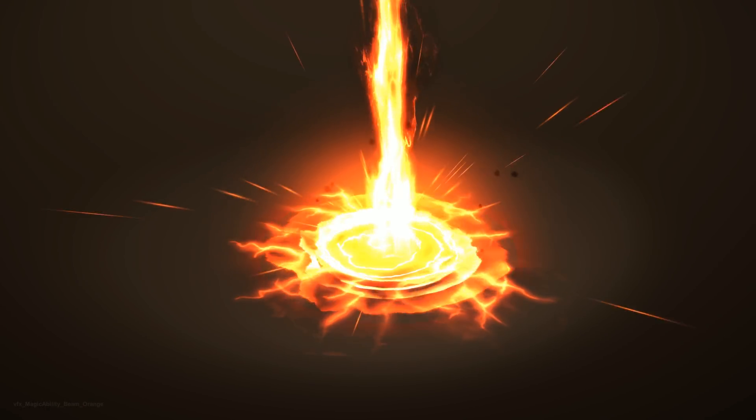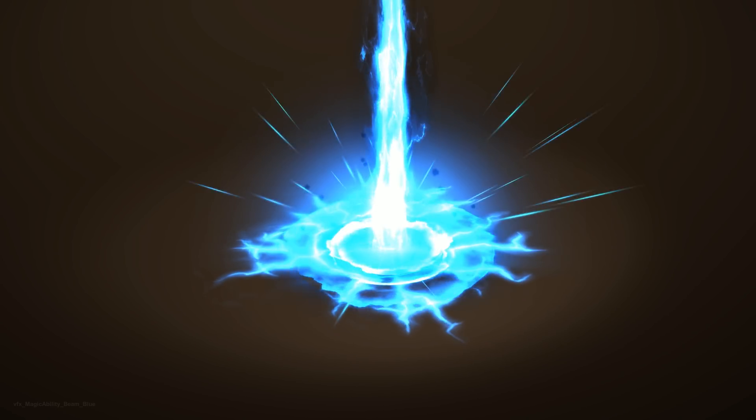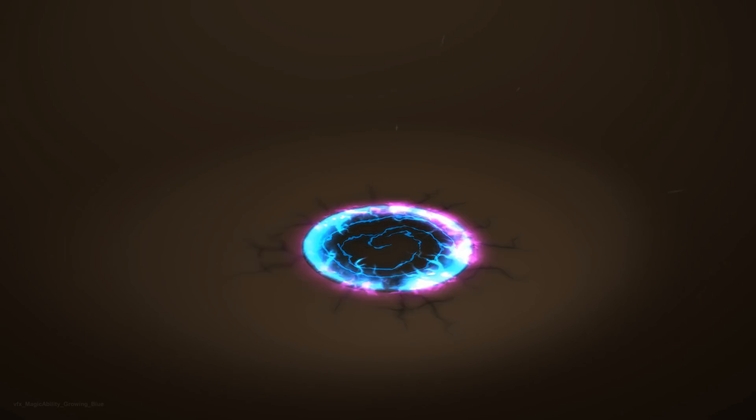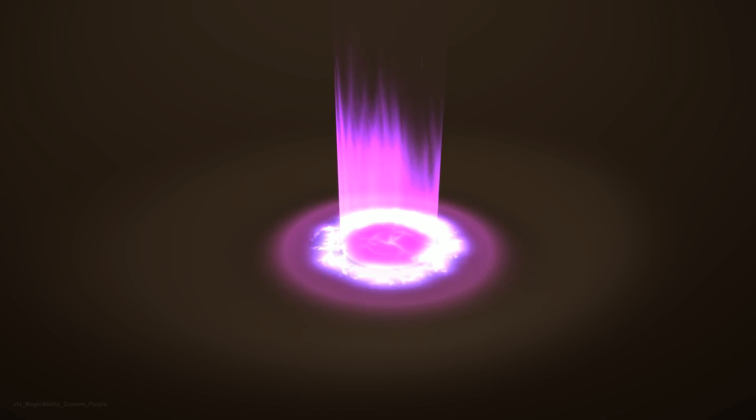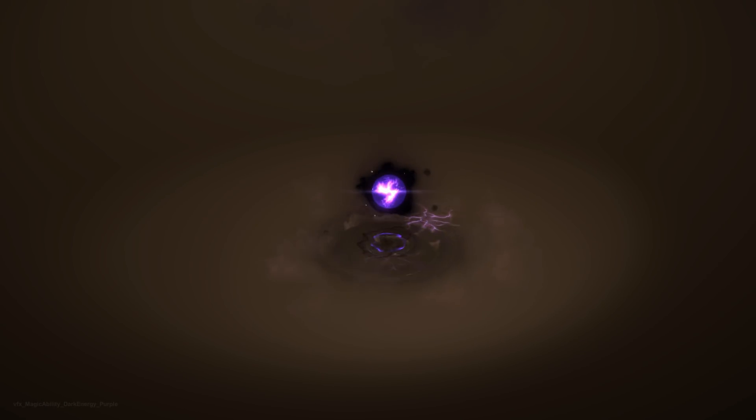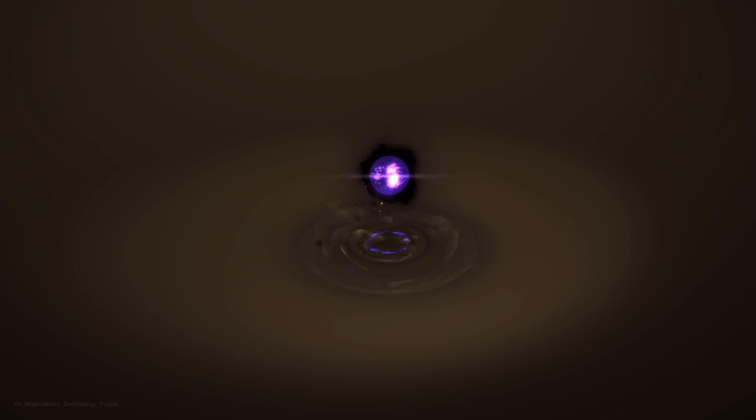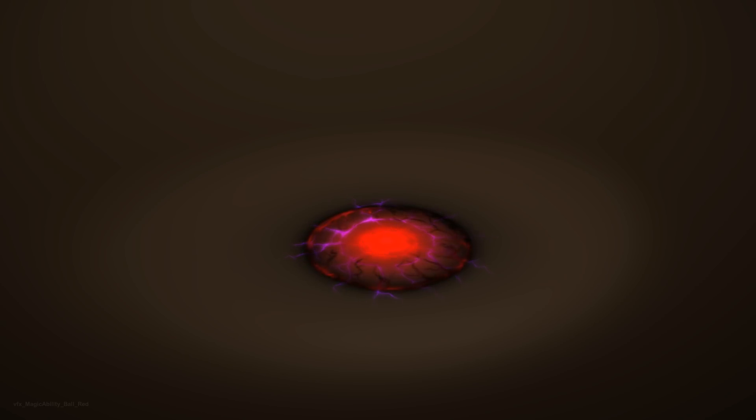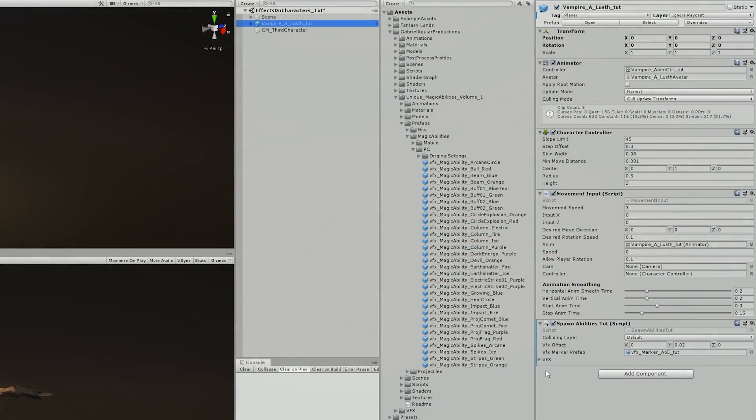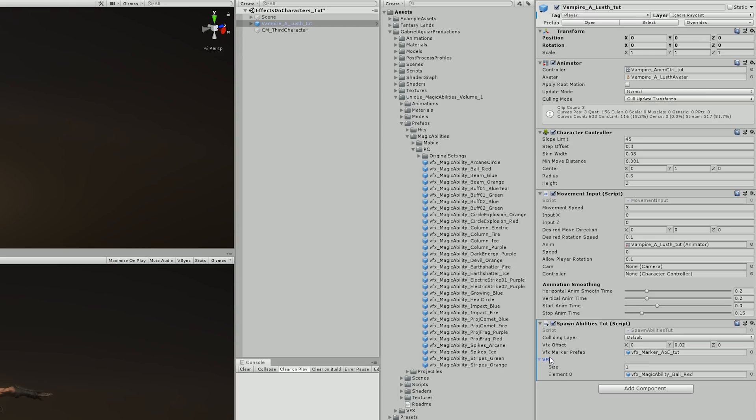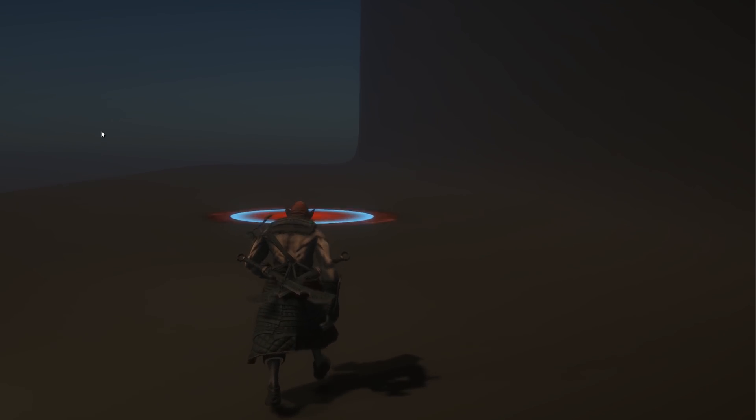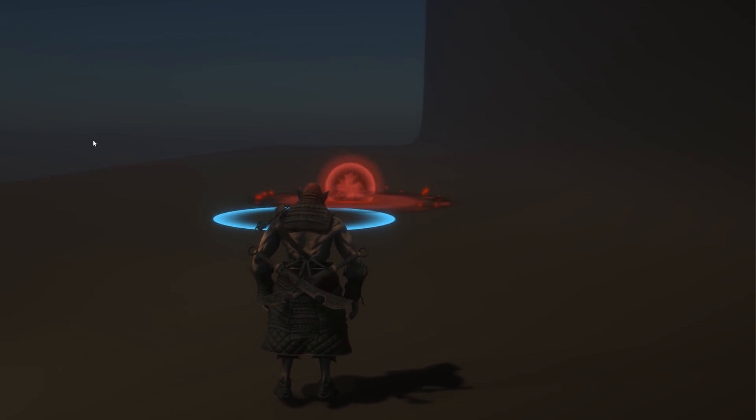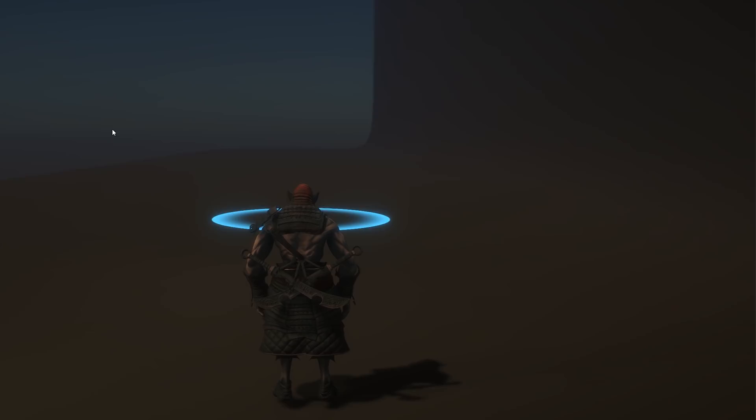So I decided to test this out with one of my packages available in the asset store and in my Patreon page as well, the Unique Magic Abilities Volume 1 which I'll have a link in description if you are interested. So once I have the effects imported I choose this effect, the ball red ability, and assign it here. And now it's starting to look quite interesting.